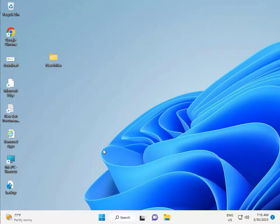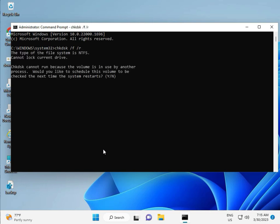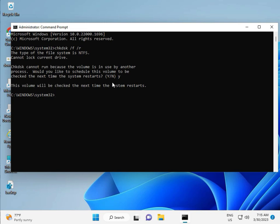Click Yes. Then type CHKDSK space /F space /R and press Enter. CHKDSK can't run right now because the volume is in use. Press Y for yes and then Enter. Then restart your system. There is one more step — continue and then restart.